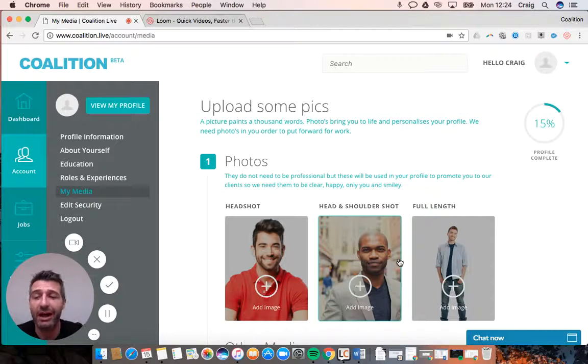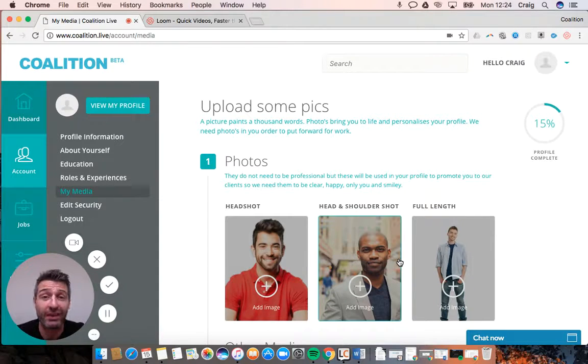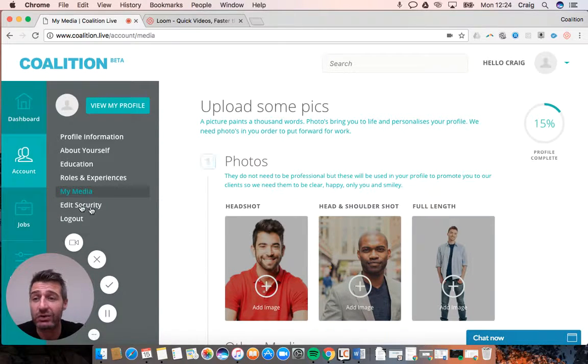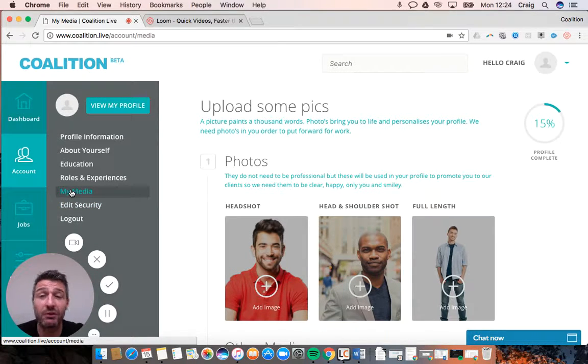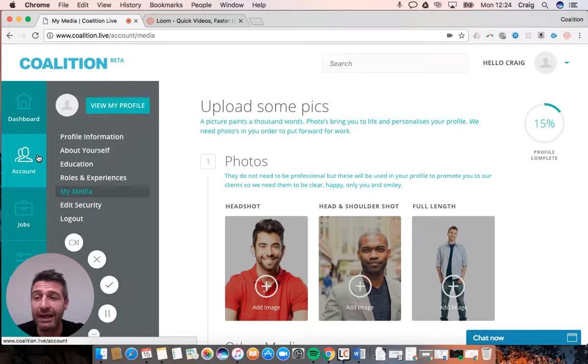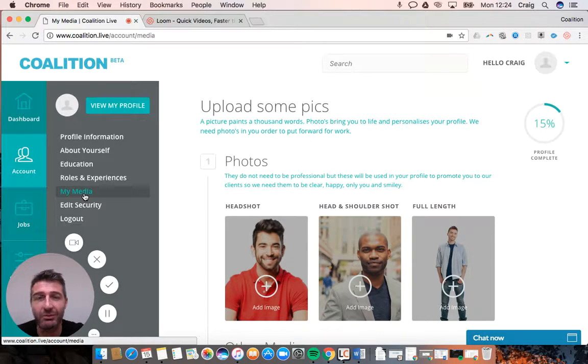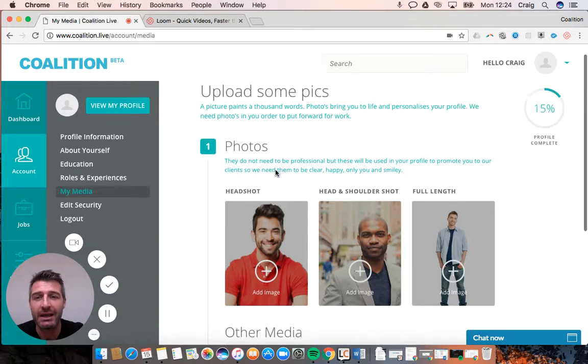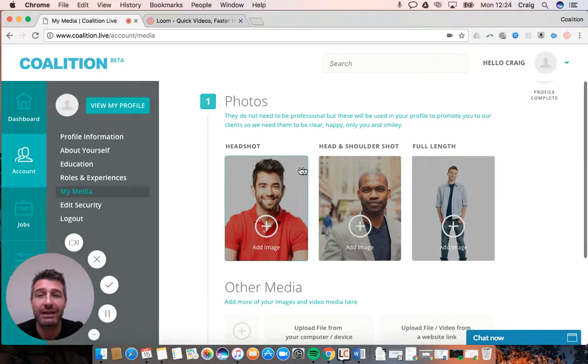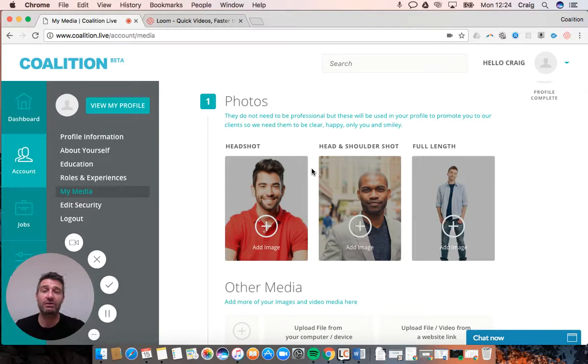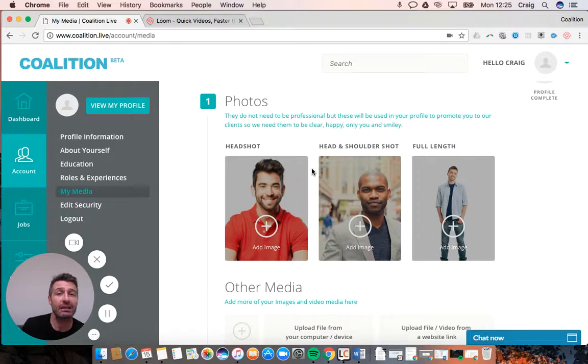You're almost done with your sign-up. From the main tab on your left, go to My Media. What we want here are some photos.